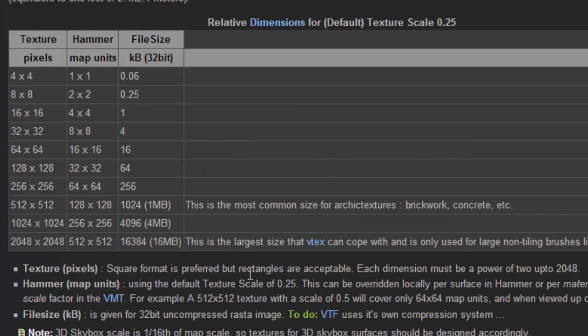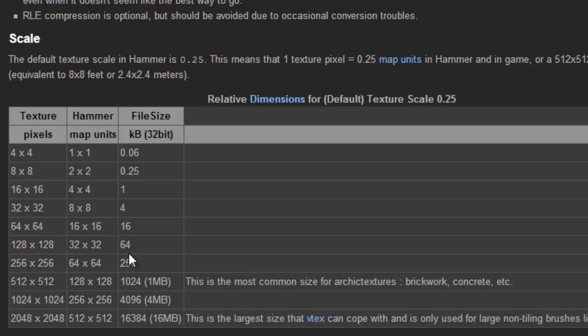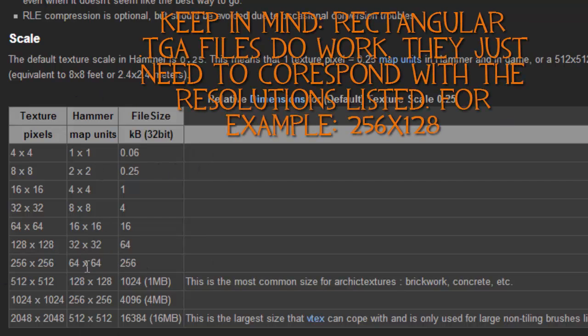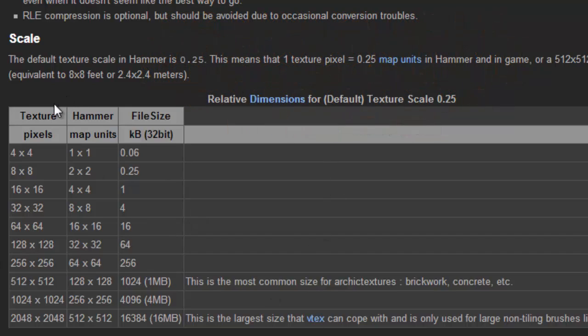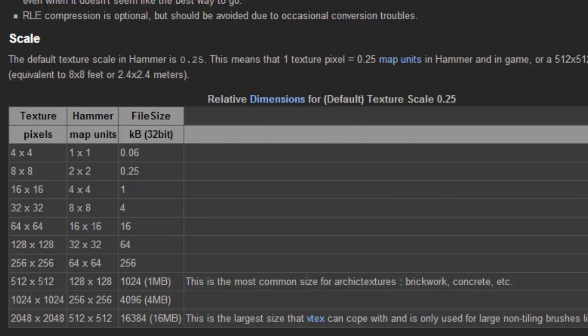All right, so that little misstep actually brings up a good little point here about .targa files, which is it has to be a certain resolution for it to actually work. I believe the highest for the CSGO targas is 256 by 256. So I'm probably going to go with that for now, but I'm going to go back into my targa and edit it all, and I will be back in a sec.